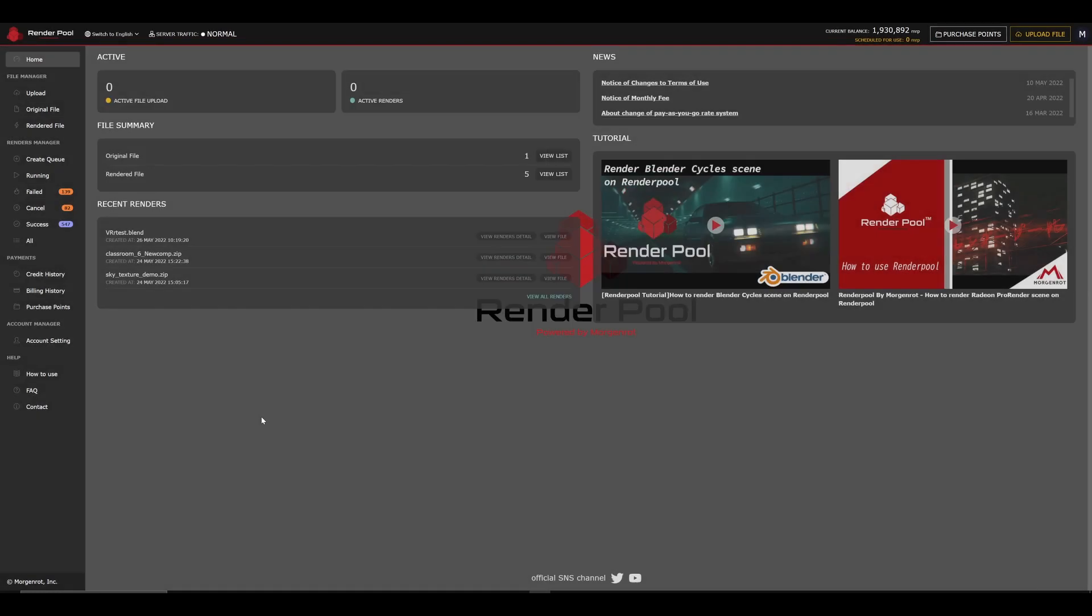In the center, you can see what is being uploaded, and what is being rendered. Now, let's go to the Upload page to upload our scene for rendering. Click on the Upload tab.